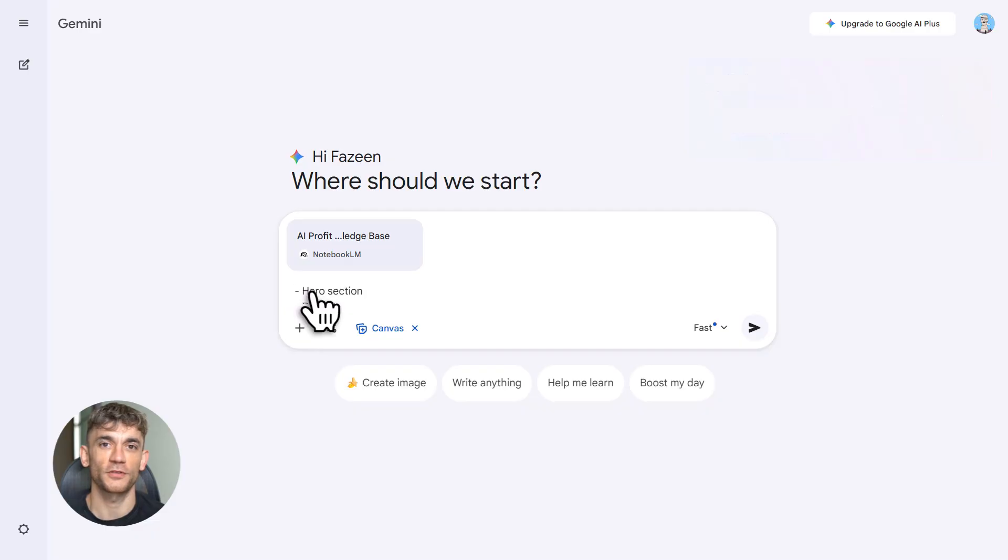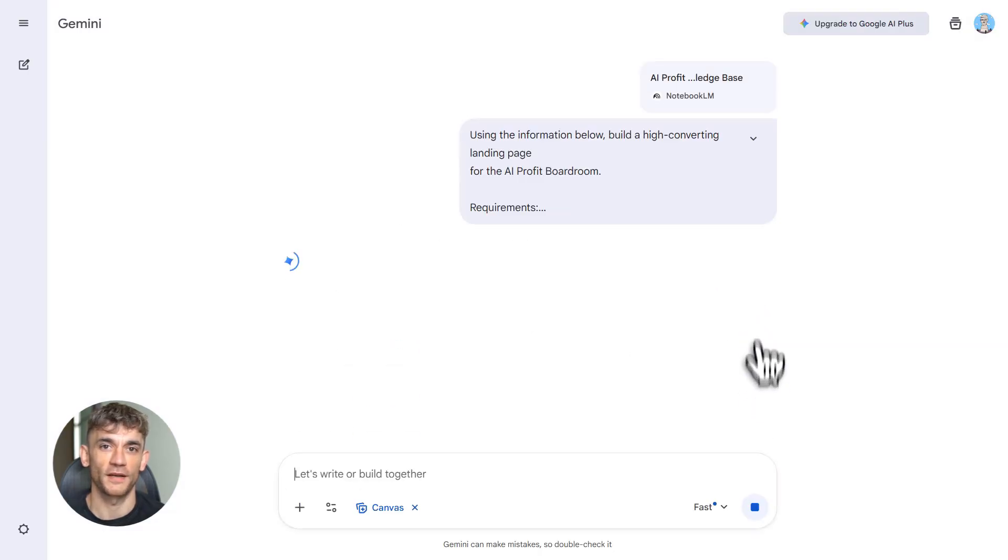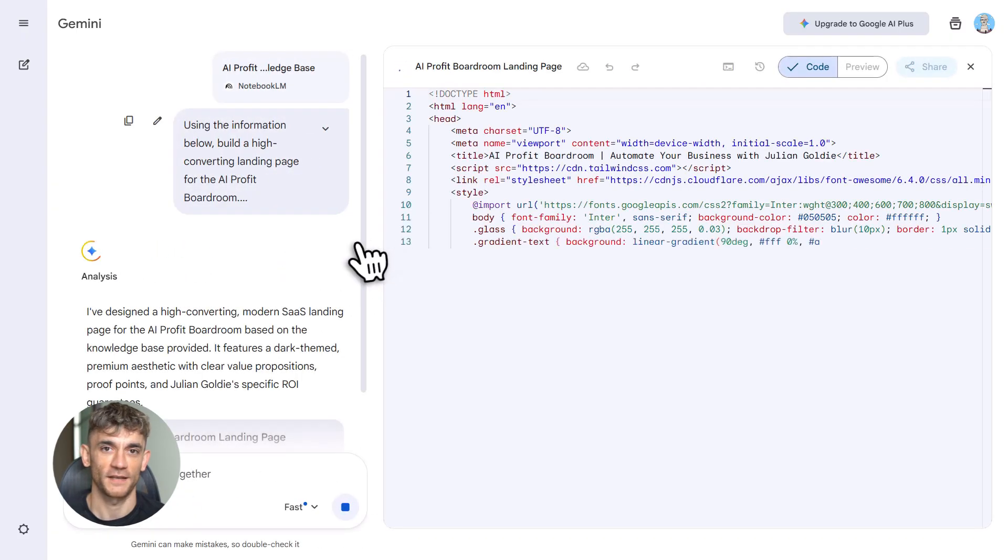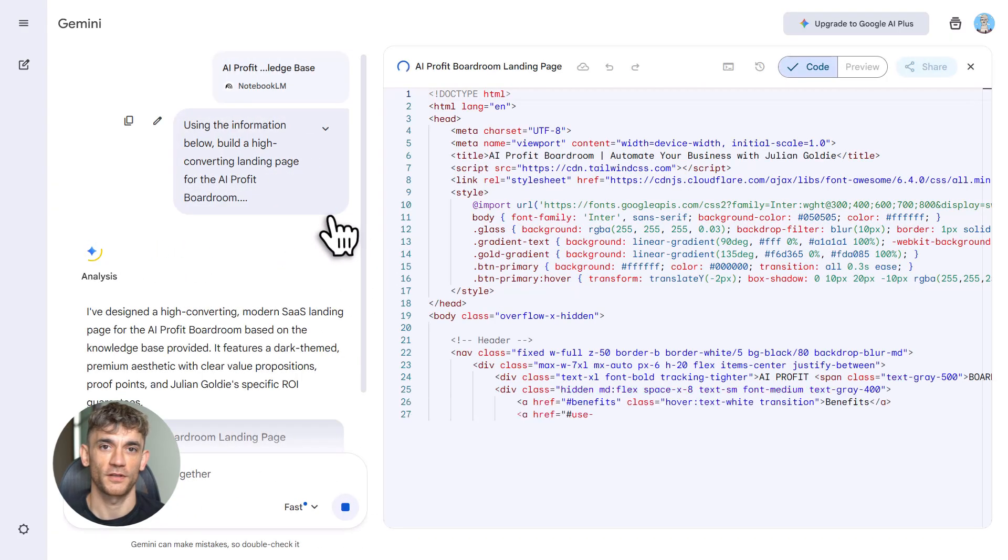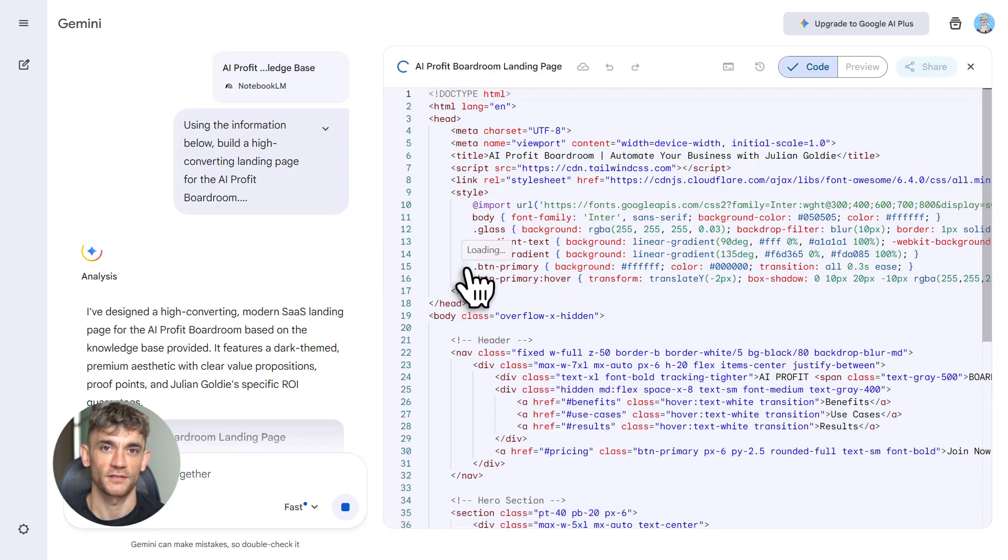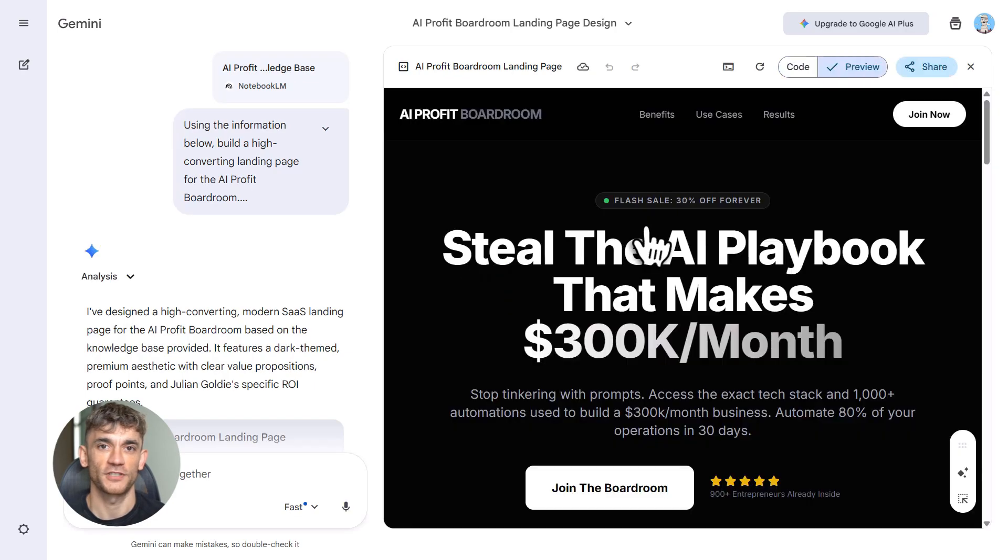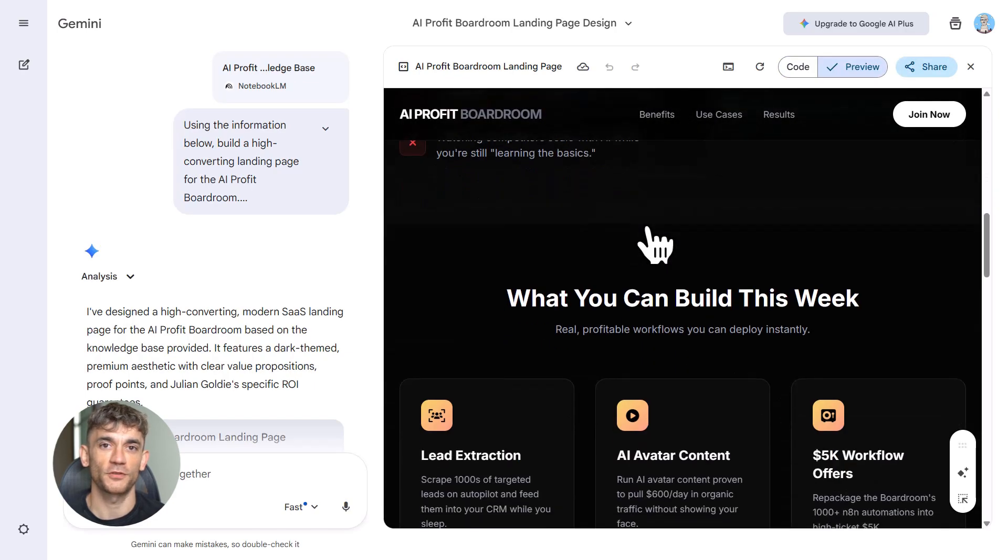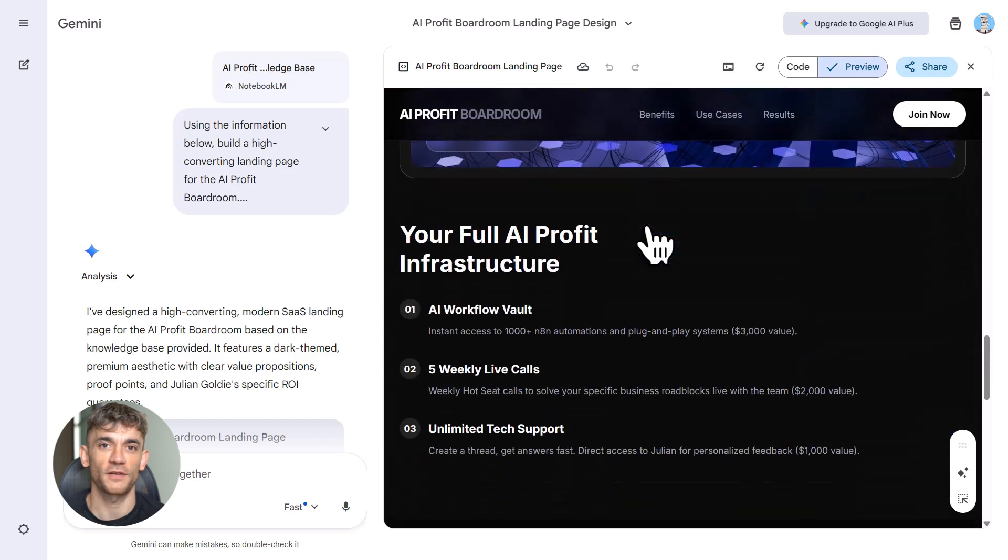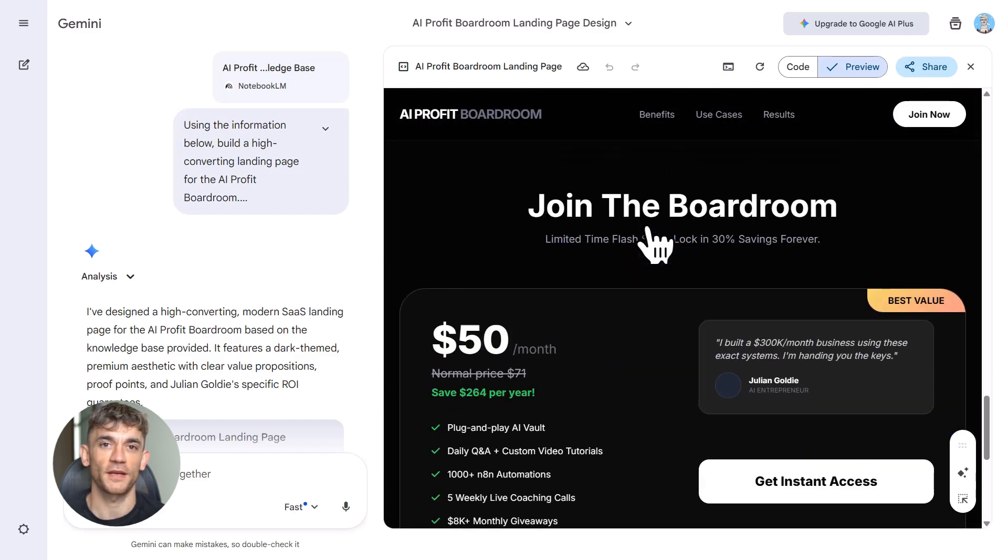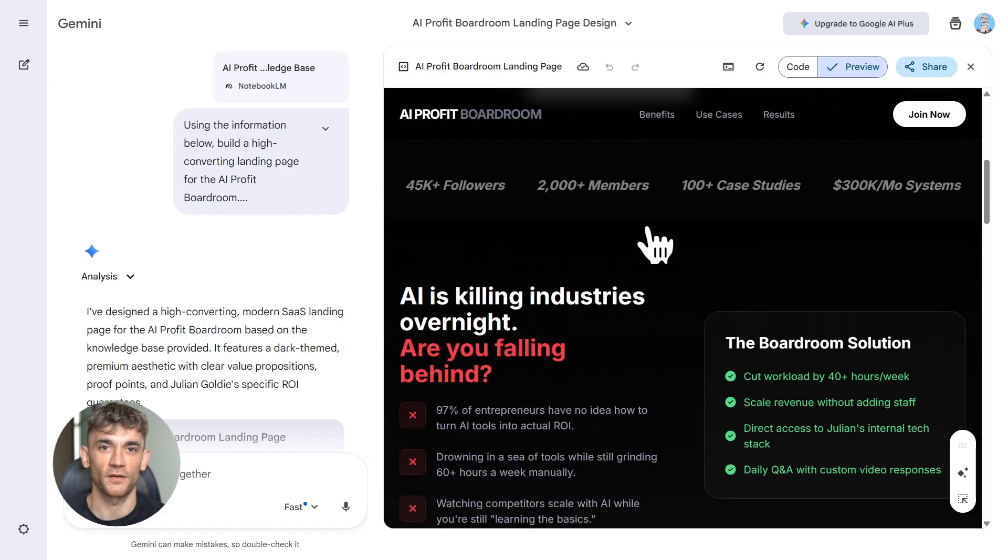Let me show you an example. Say you want to build a landing page for the AI Profit Boardroom—one that converts, shows the value of AI automation, explains all the benefits. You go into Gemini, tell it to design a landing page, use the info from your notebook. Gemini builds it live right in front of you. You can edit it, change colors, add sections, make it perfect, then export the code, host it. Done. Landing page built in 10 minutes.